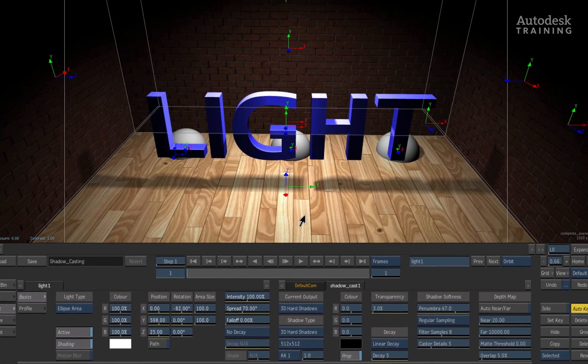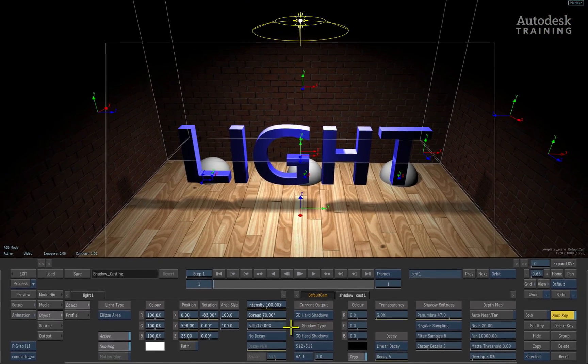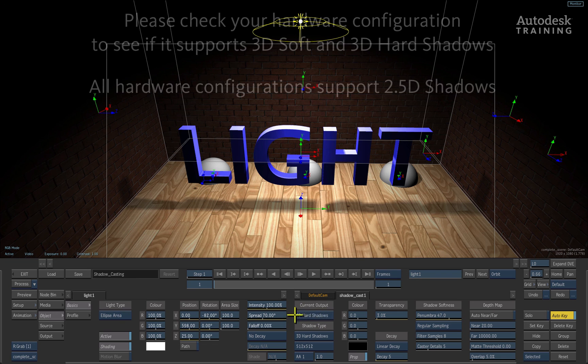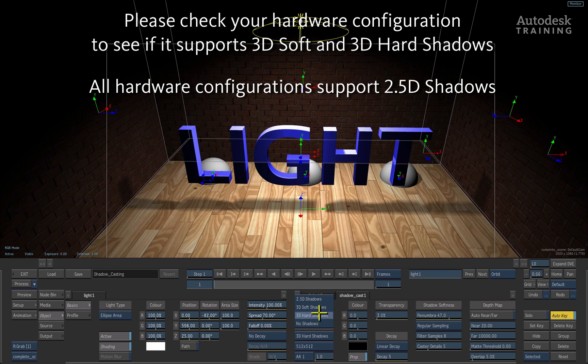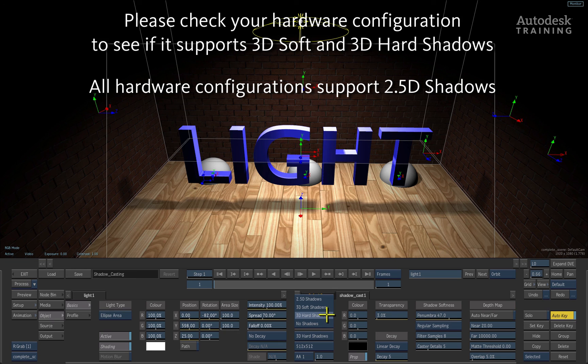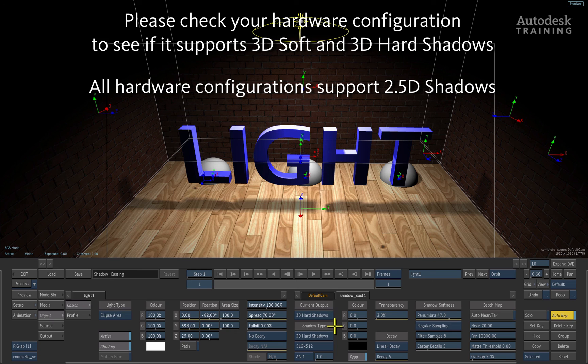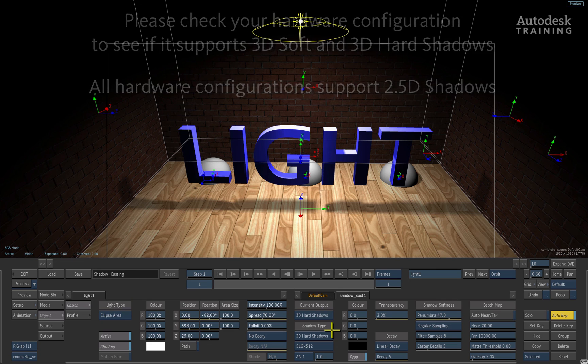Depending on your hardware configuration, 3D hard and soft shadows may not be available on your system. 2.5D shadows are supported along all the graphics cards. I urge you all to check your hardware certification documents to see the latest supported graphics hardware.